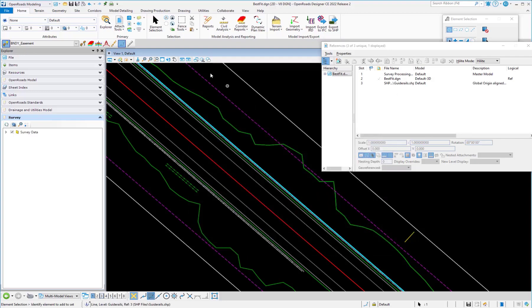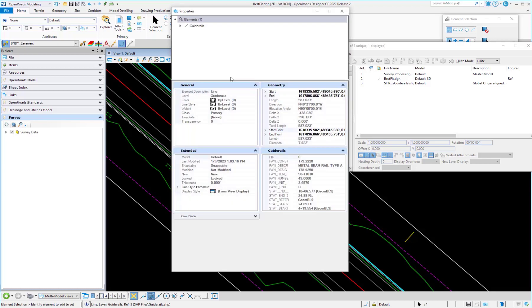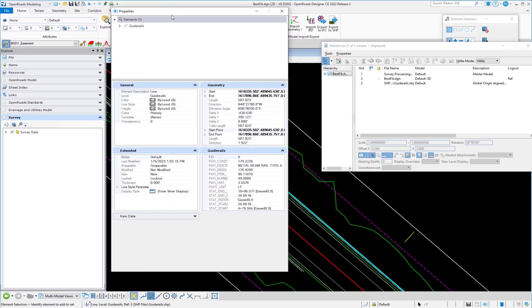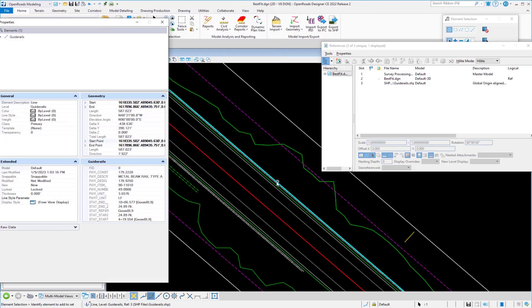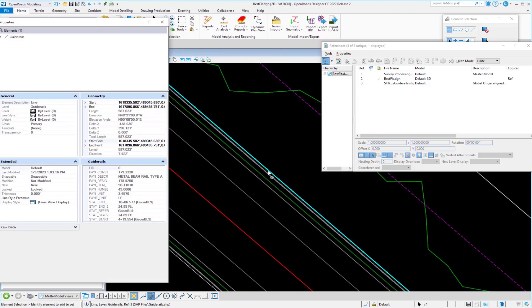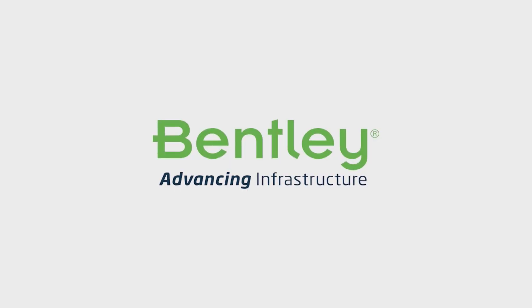You can see here that when I pick the item that was displayed from the shapefile, all the information is attached to that element from the shapefile.